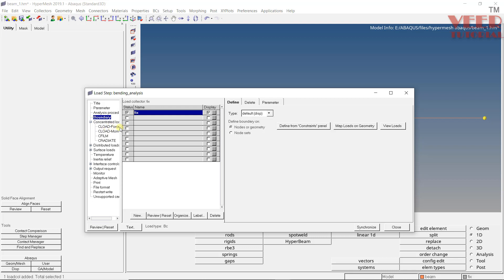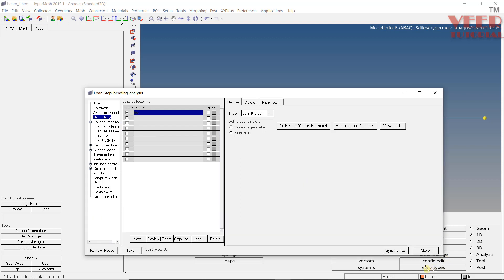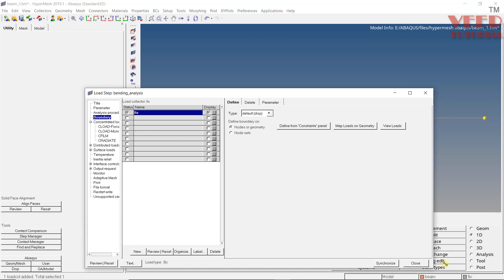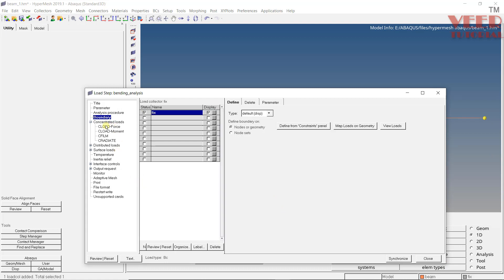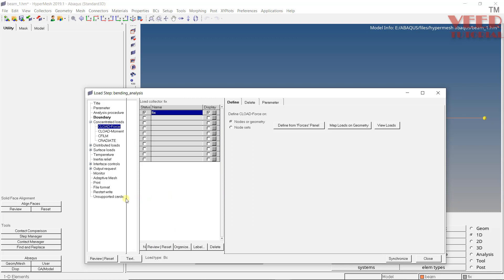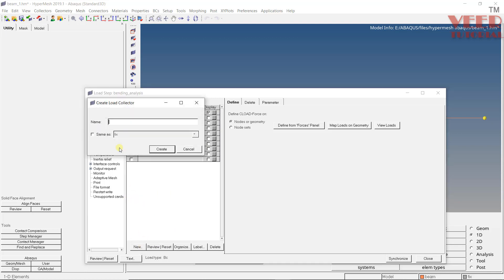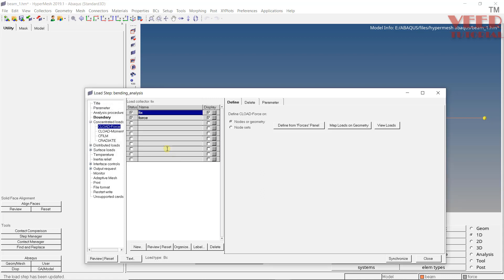You can see force, momentum, etc. We can expand this window. Once again, pick this arrow, drag it. You can see force. So we are going to define the force here. Click on this CLoad. Click on new. Let me drag it once again. Click on this new option. Let's say this is my force. Create. Click on this force.